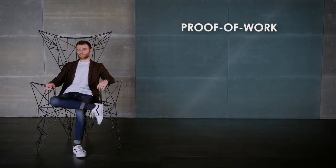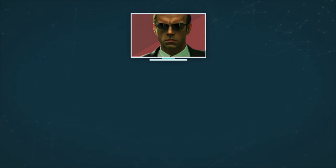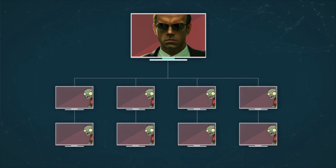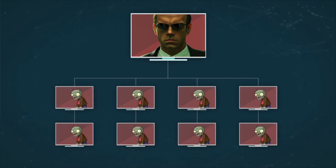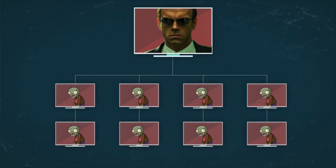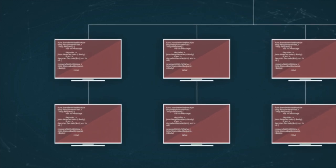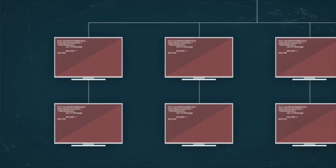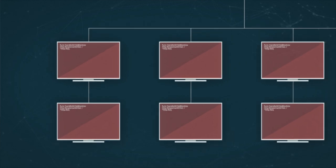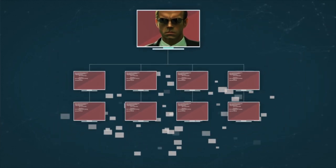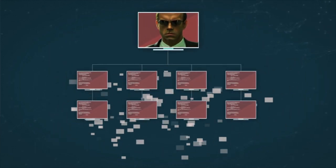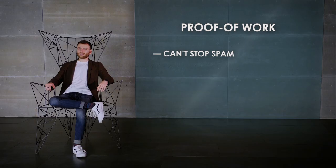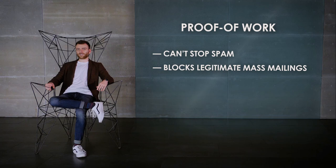First, it became clear that the protocol was bad at stopping spam. Spammers often use botnets, meaning they seize control over a large number of personal computers and organize them into a network. In such a network, the activity of any single computer is indistinguishable from ordinary user activity, but collectively they possess enough computing power to send out enormous amounts of emails. Second, proof-of-work blocks legitimate mass mailings sent by ordinary users. In the end, spam protection went another way. Now it uses machine learning.